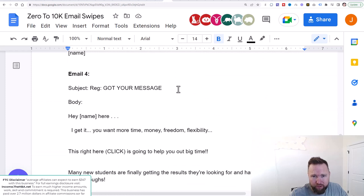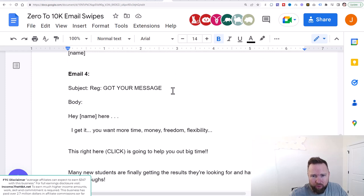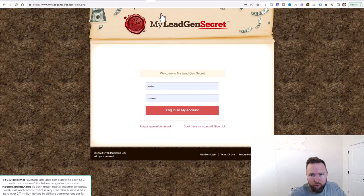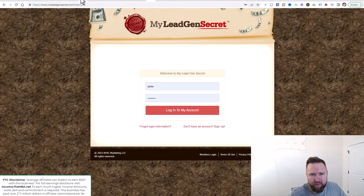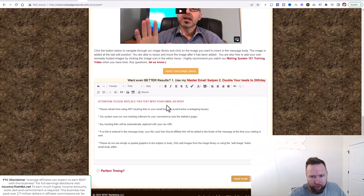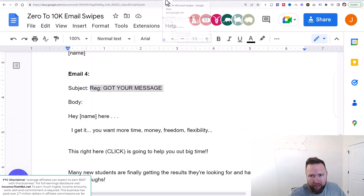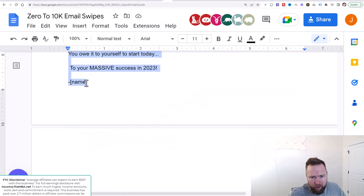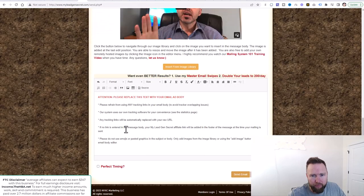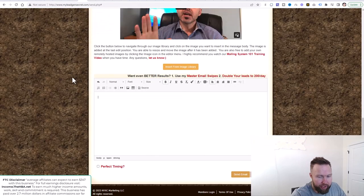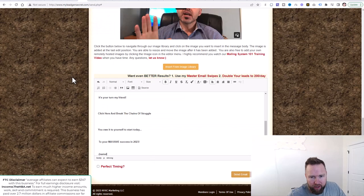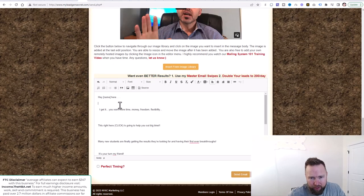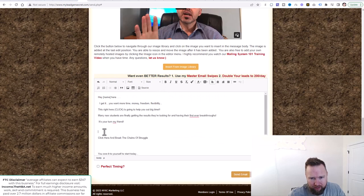So let me go ahead and just refresh this here and scroll down. And we're going to go to email four. These swipes are available in the description below. So let's go to email four subject and we're going to copy this. We're going to jump over. We're going to go ahead and paste it right here in the subject. Then we're going to go down to the body here. And we're going to take this whole entire bit here. We're going to copy it and we're going to jump back over.